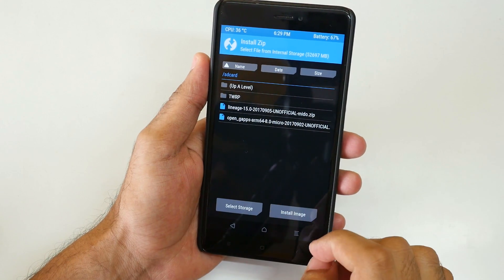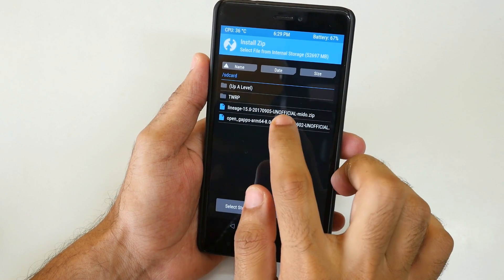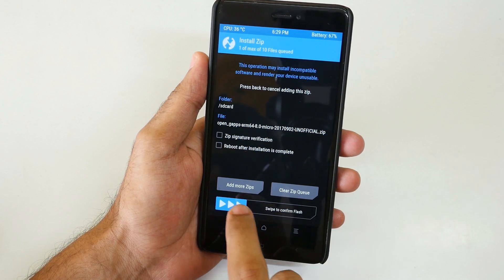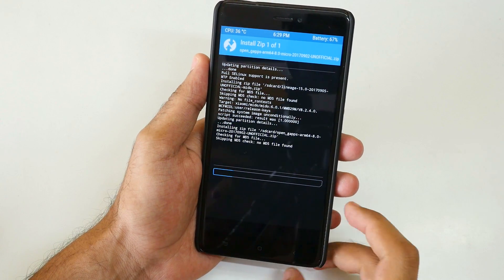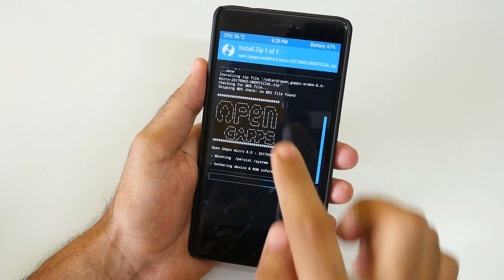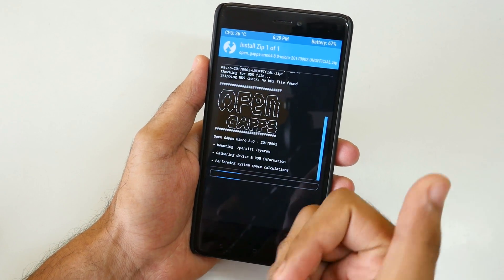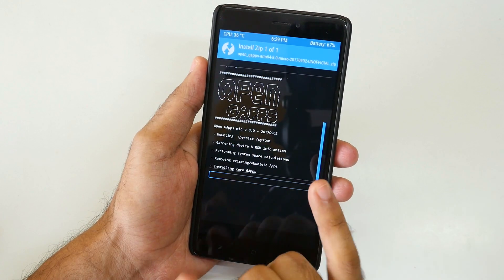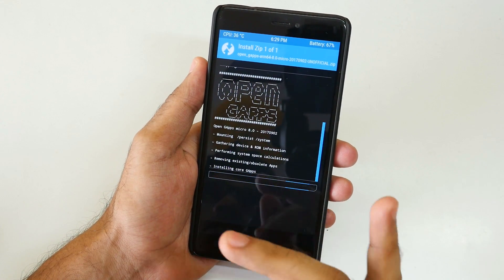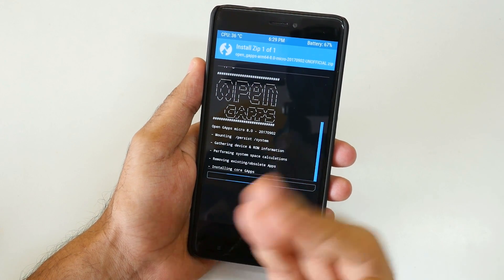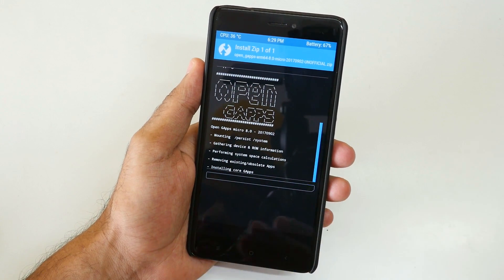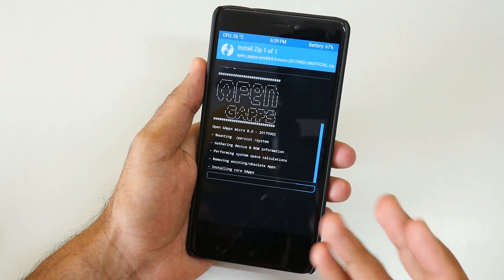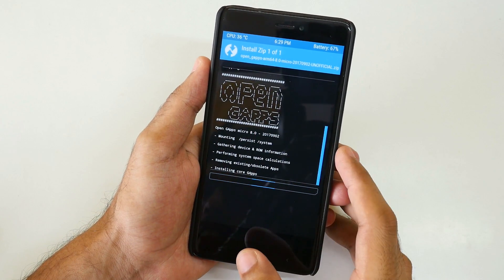Once the LineageOS zip file is flashed, go back and select the Open GApps package and select 'Swipe to Confirm Flash'. The GApps package is very important because it contains all the Google applications such as Play Store, Google Framework, and Google Services, which are necessary to use Play Store and other Google-related services.